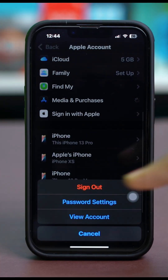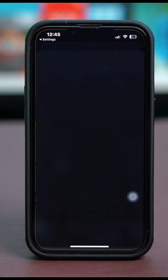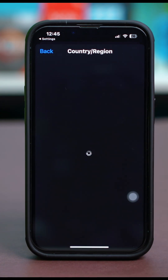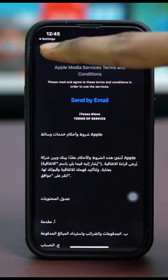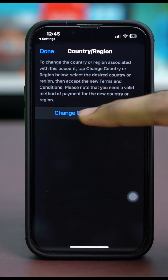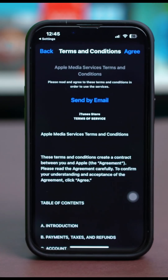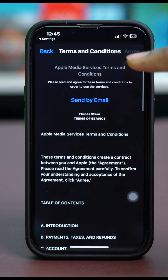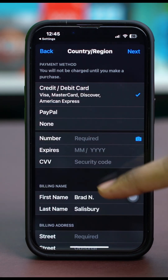Tap on it and select View Account. Here, tap on Country and Region and select Change Country or Region. After this, choose your preferred country — I'm just going to choose United States. Once you choose your country, you might get a Terms and Conditions prompt, so simply hit Agree.